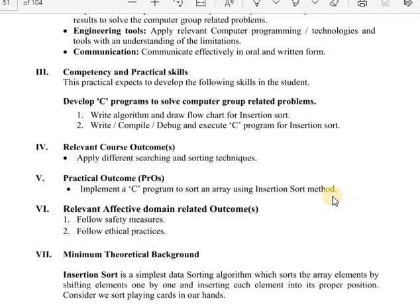In lecture number 14, the theory concepts of insertion sort are covered. On that lecture we also demonstrate the program and how to solve it diagrammatically. So refer to that lecture when we solve the examples and program.